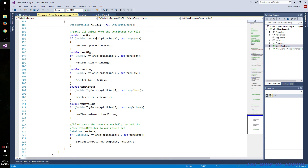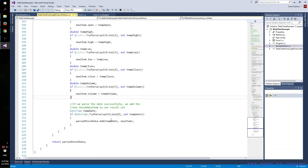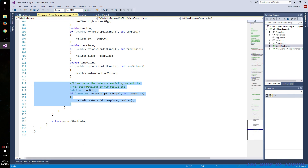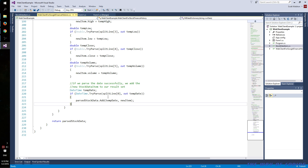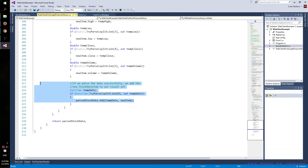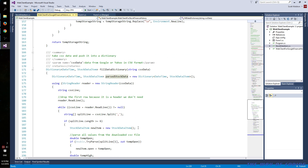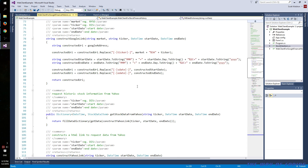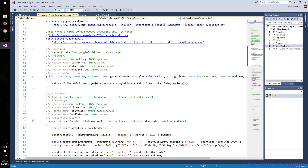We parse out all of the data into doubles, and at the end we get the actual date, which we use for our dictionary's key. If parsing the date doesn't work for some reason, you just won't add that line to your final result. That passes back an entire dictionary to the caller.